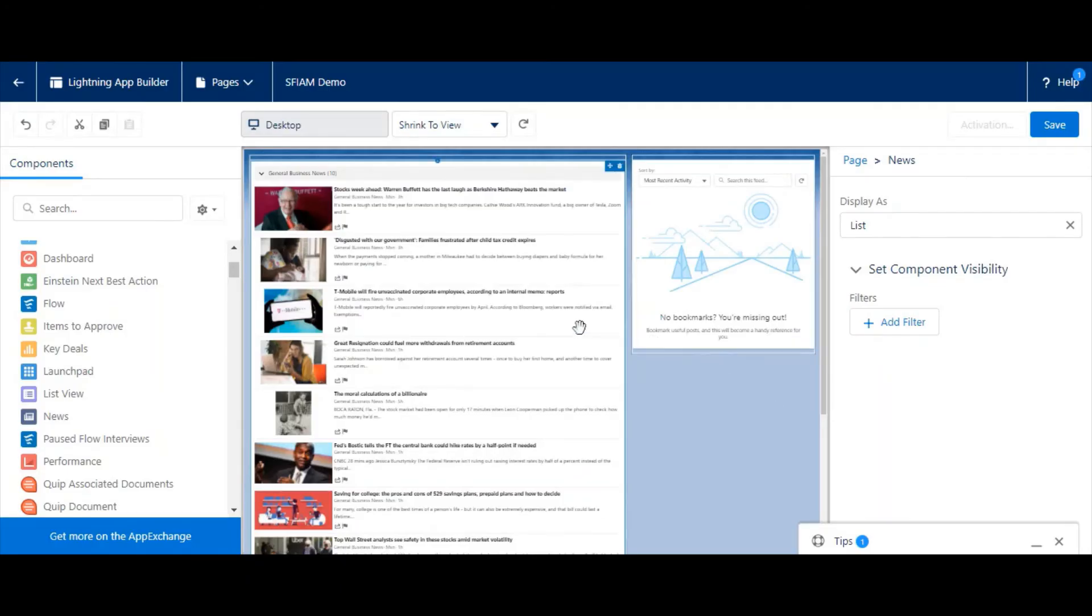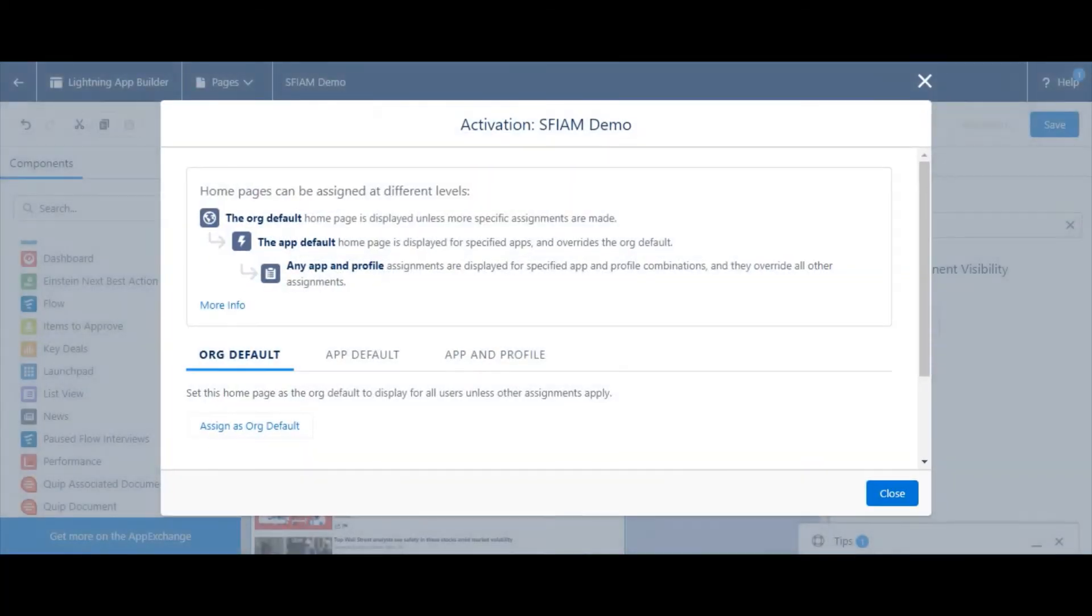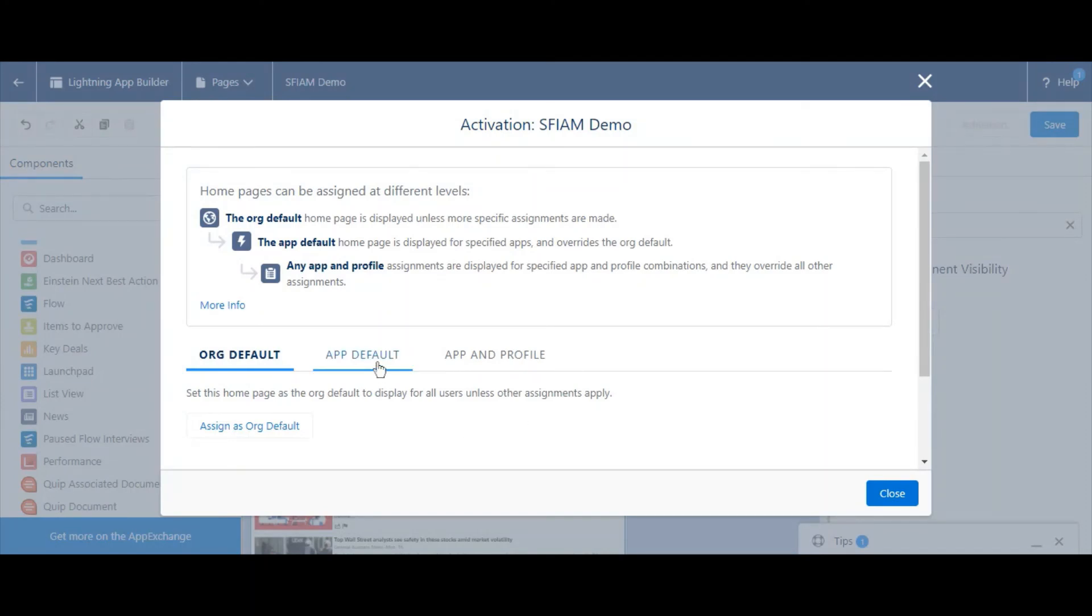When it's time to activate, you'll need to specify where it shows up. You can have this homepage be the org-wide default, or you can specify further. You may want to assign it to a specific app. You might also want to assign it to a specific app and a specific user profile. You can make those settings here and select Save once completed.